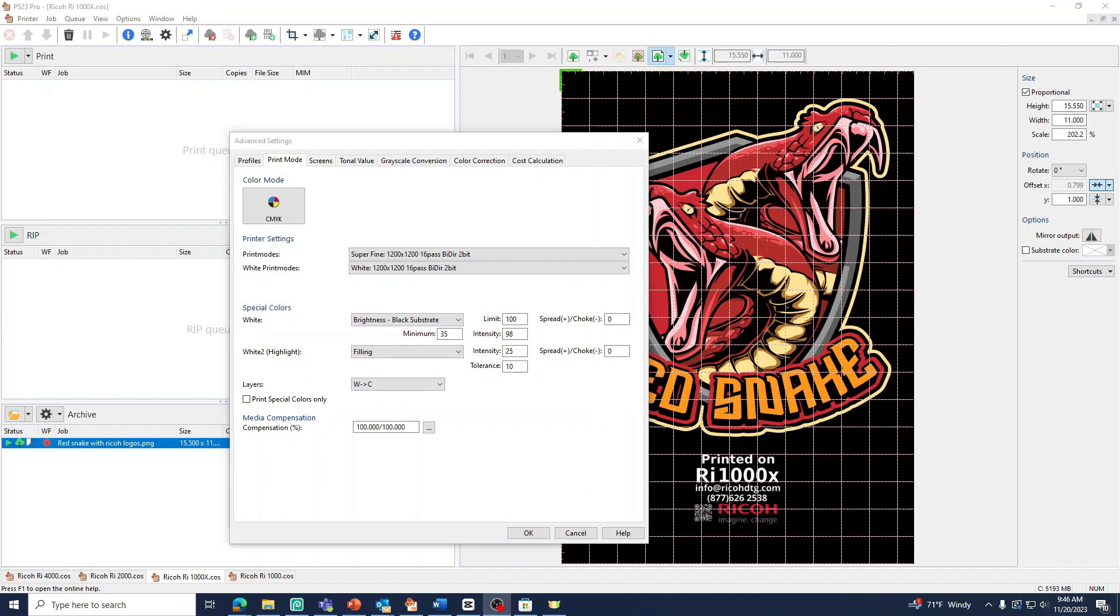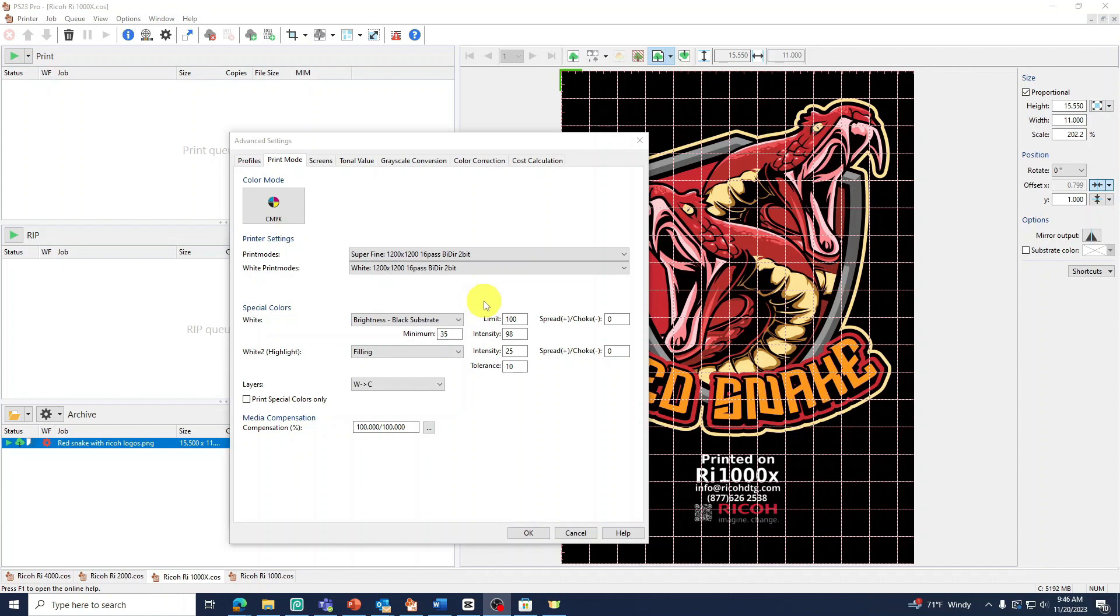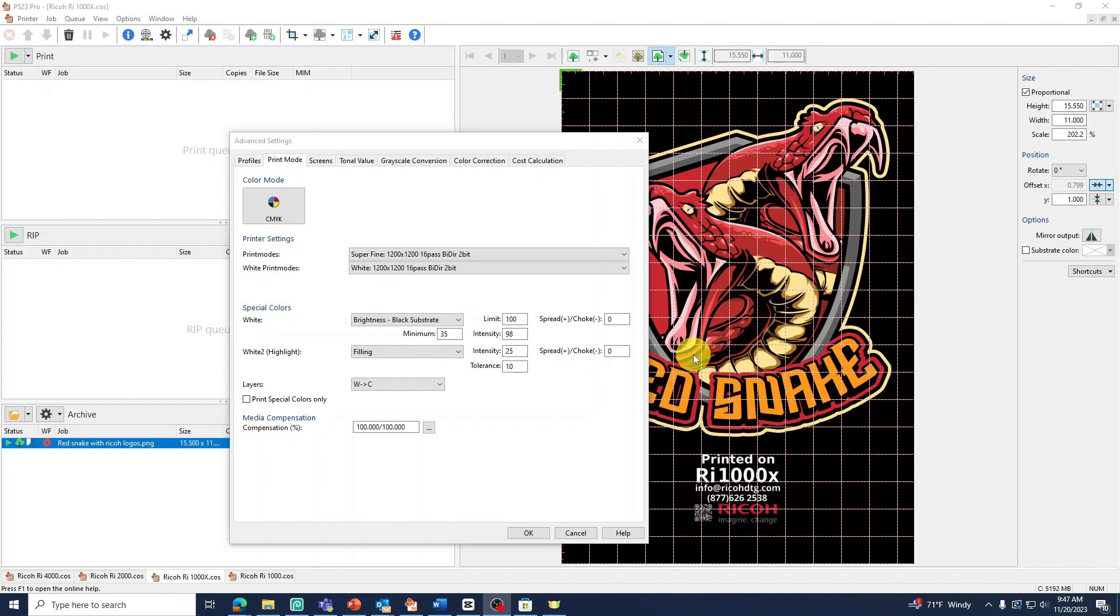You can see that in the Special Color section, under White, we have the setting Brightness Black Substrate selected. This setting will be used when printing on black garments. This option will remove the black areas from your image to avoid printing black on black. This will help reduce waste and will give these black areas a more natural look.